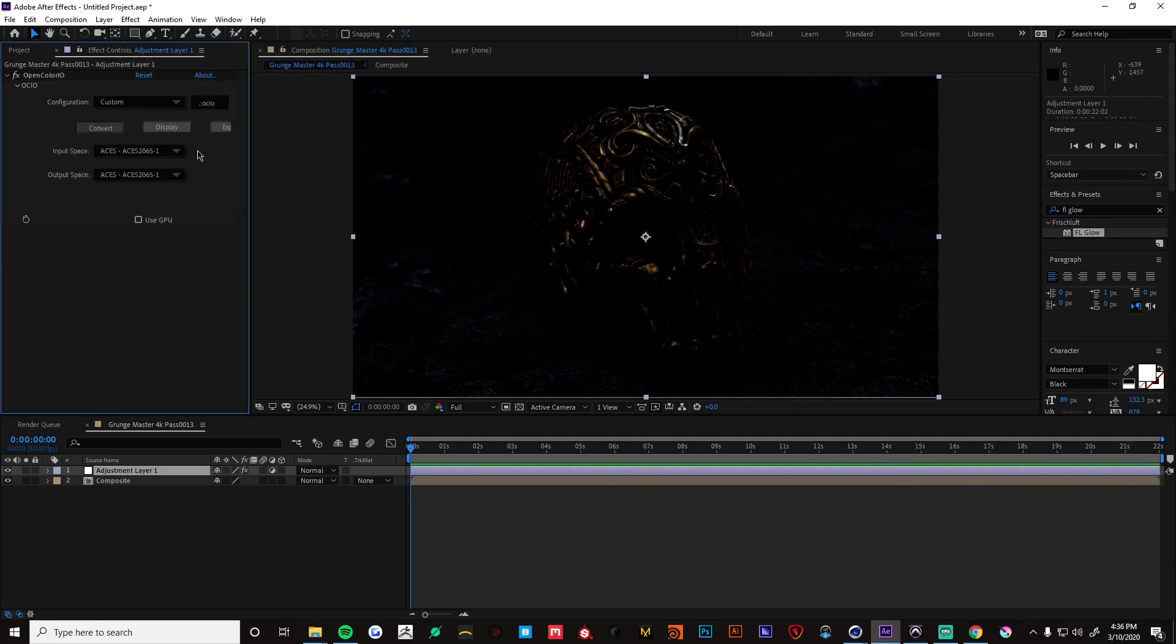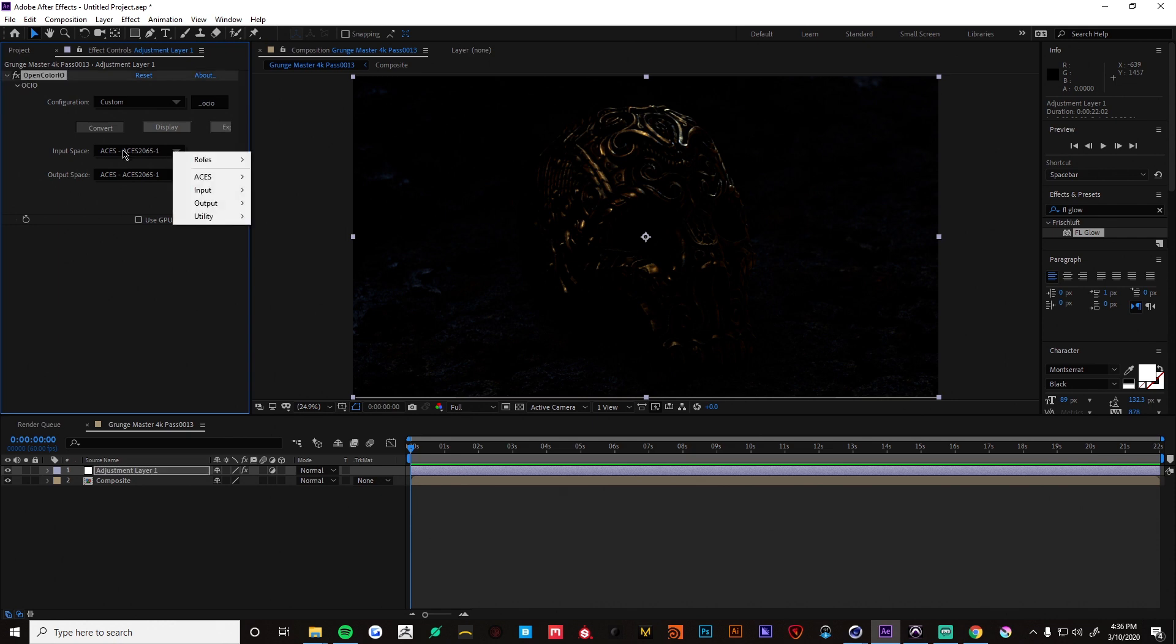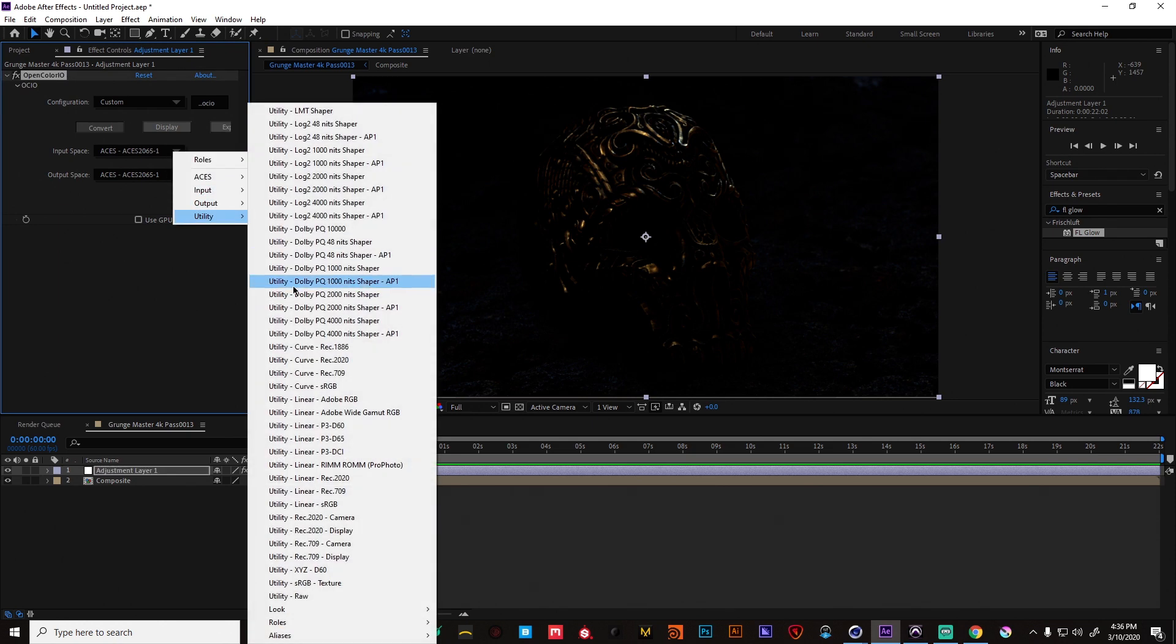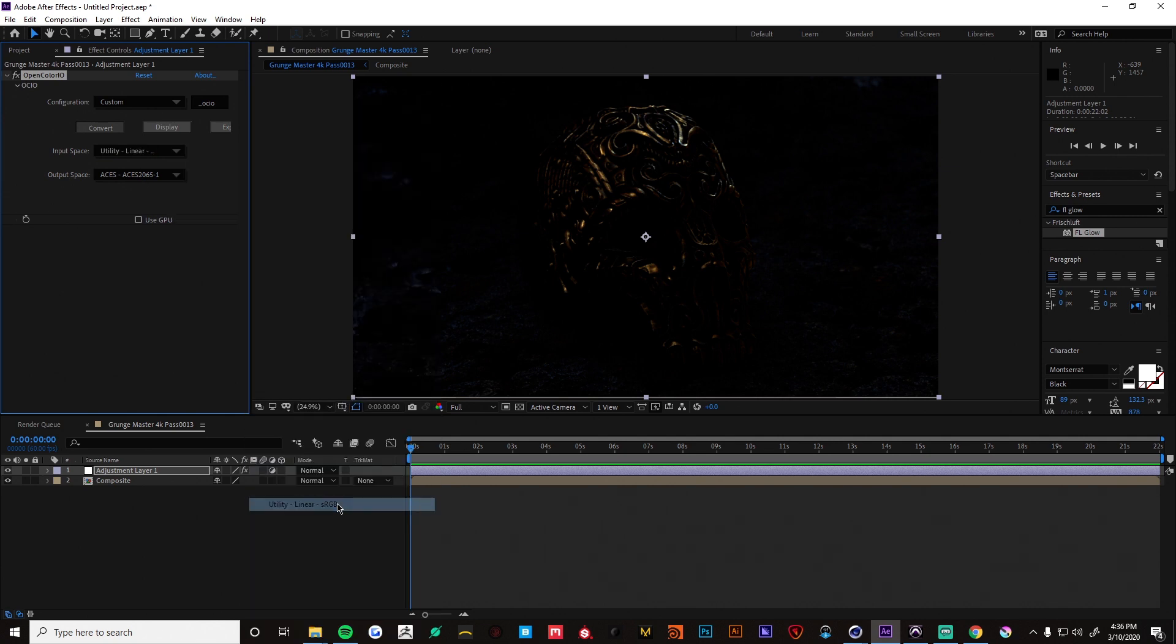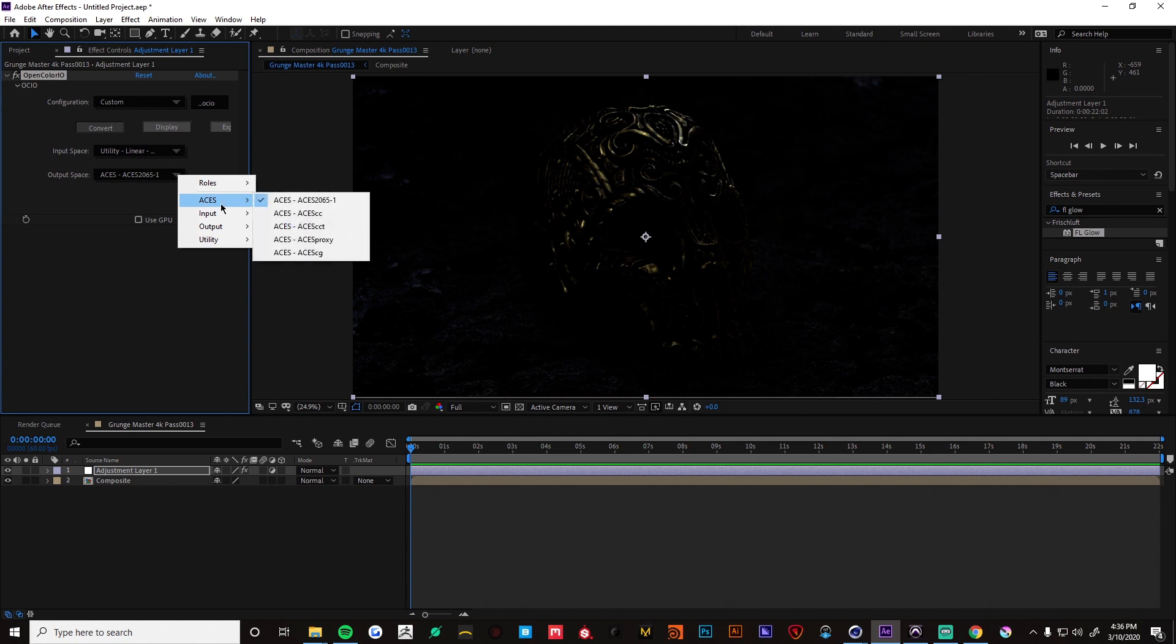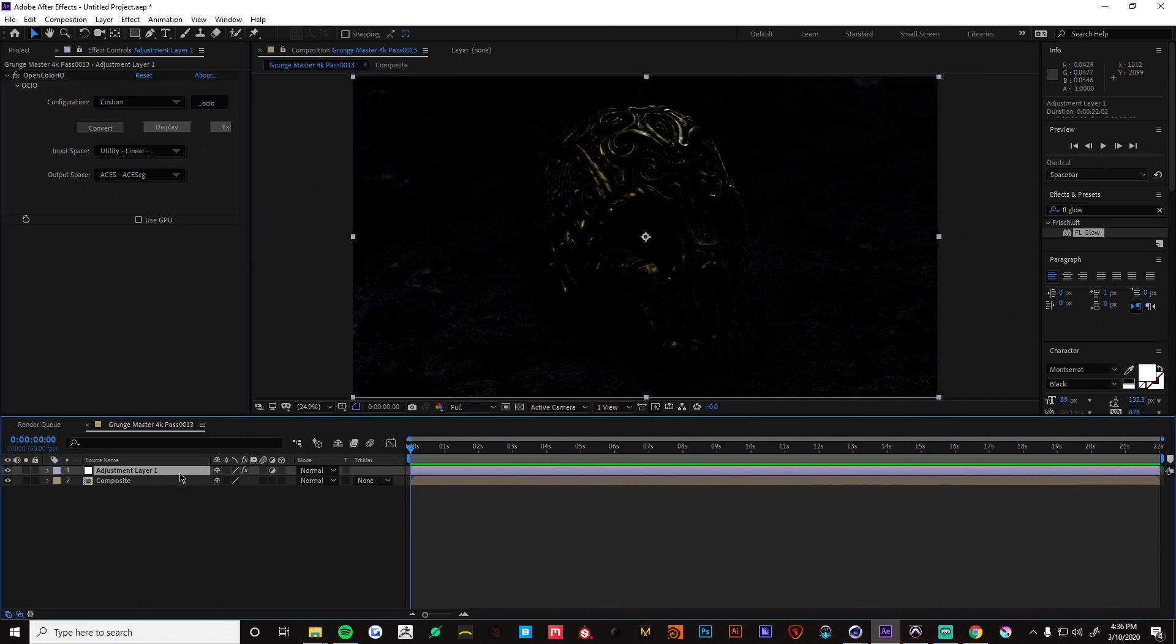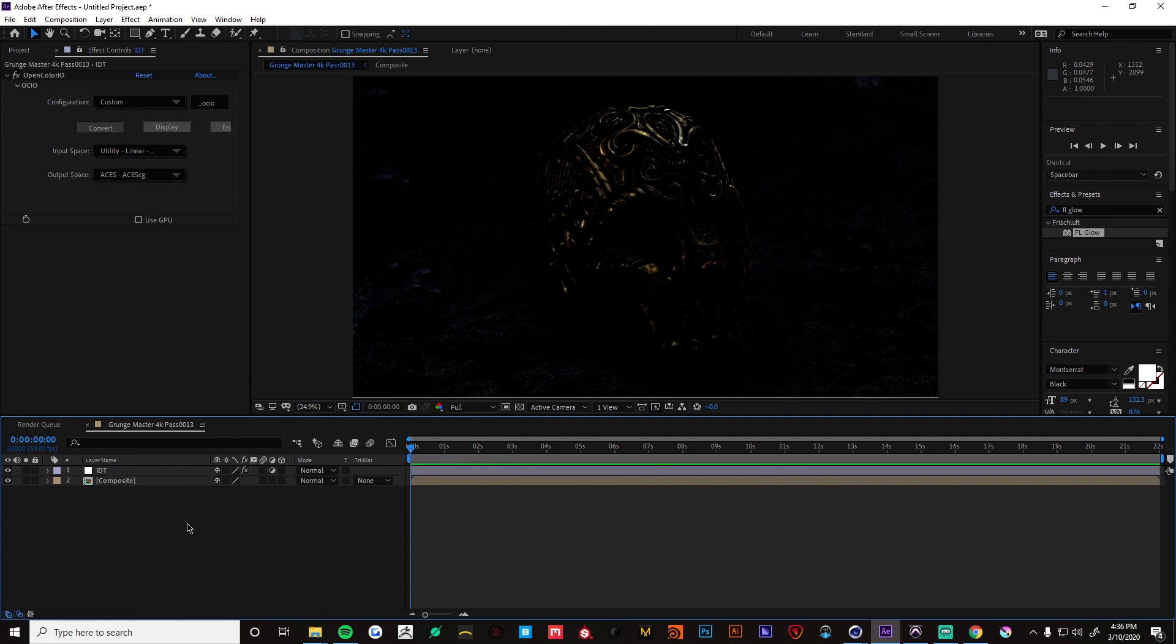And then this is where you load the config files. I have those on my D drive under ACES. Okay. Now since we used a linear output from Cinema 4D we're going to want to go to this input space and go to linear sRGB. And on the output space we will choose ACES CG. And this will be our IDT. If you want to label that. This will be the IDT.